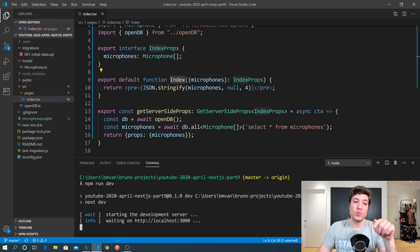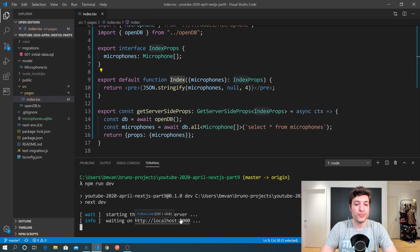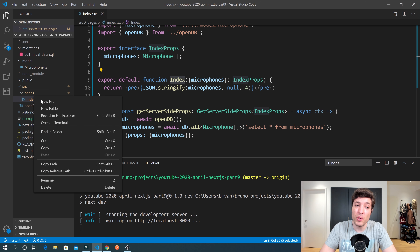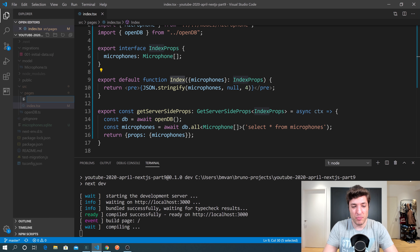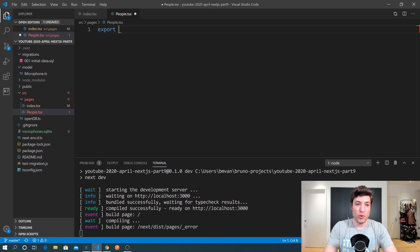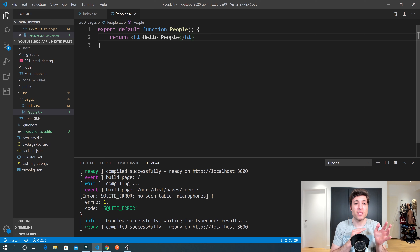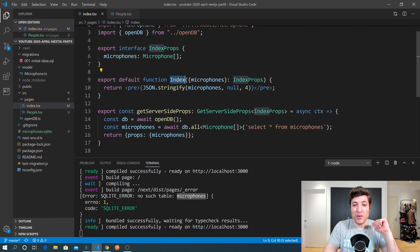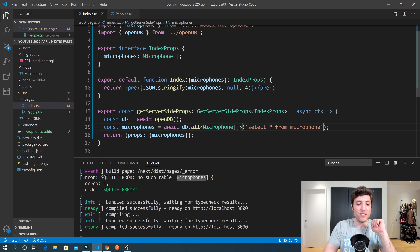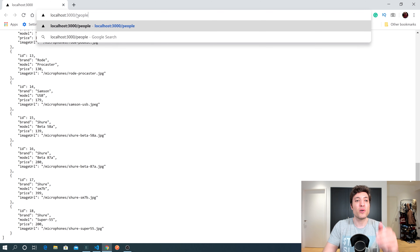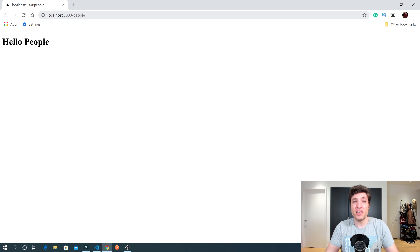While the server compiles, we open the browser. I caught a mistake — I typed 'microphones' instead of 'microphone' in my query table name. After fixing and saving, we can see the list of microphones in the browser, exactly what we expected. Going to /people shows 'hello people'. Everything is working as expected.